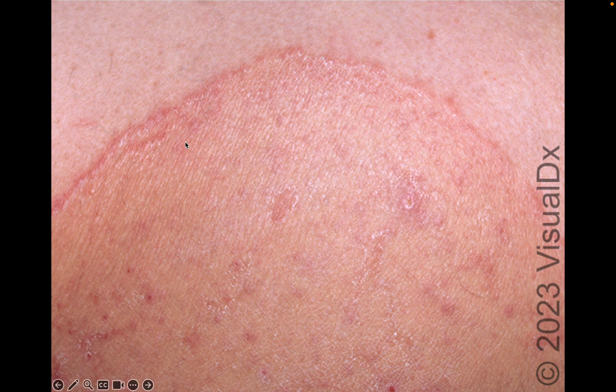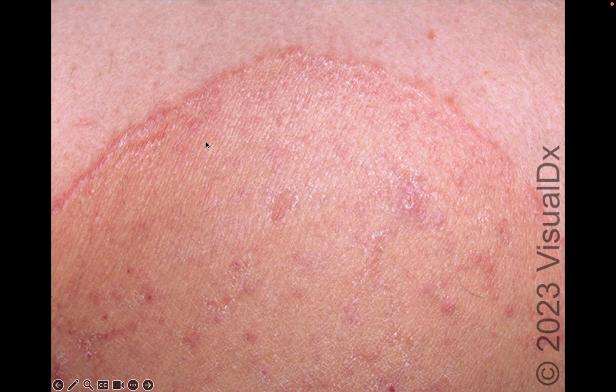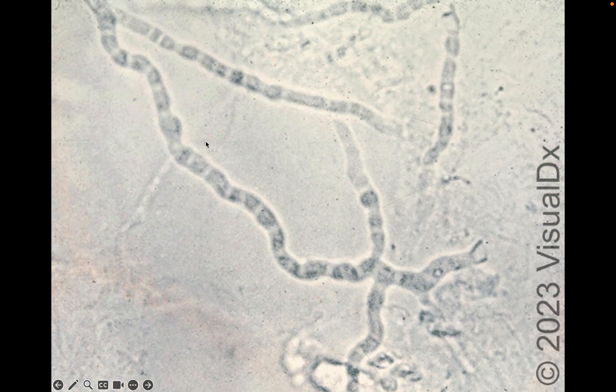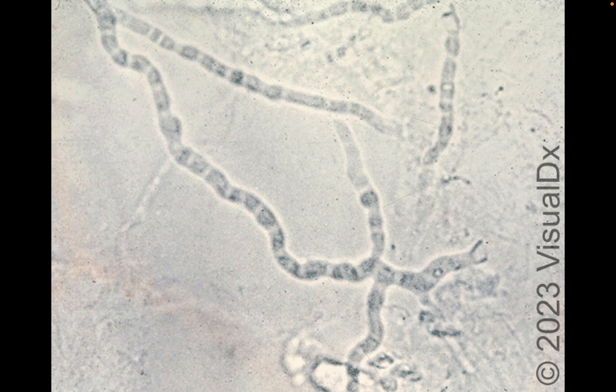What can you do as a bedside test instead of a biopsy? You can do something called a potassium hydroxide prep, or KOH prep. That's where you scrape the scale off of the rash, treat it with potassium hydroxide, and look under a microscope for fungus. These are fungal forms — branching hyphae — that should be present in patients who have tinea corporis. But if you had scraped the EAC with trailing scale, the KOH prep should be negative, and that's another way to help differentiate.